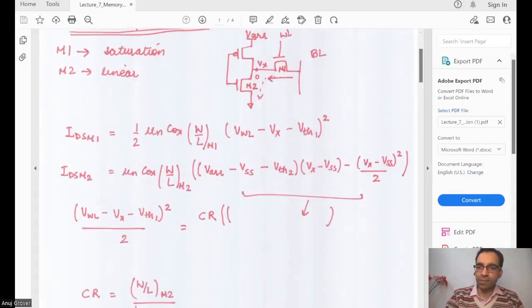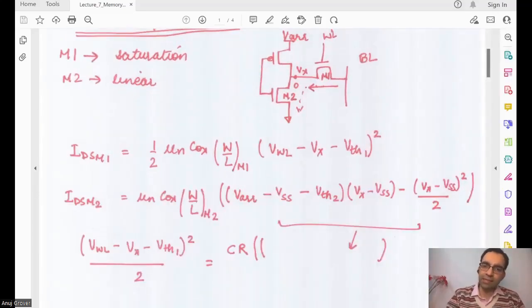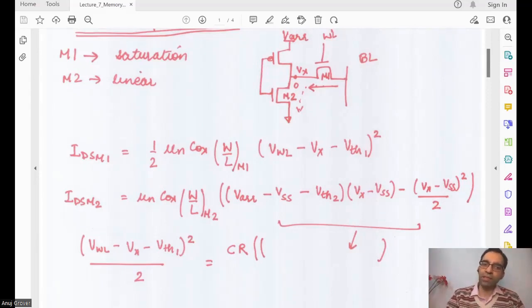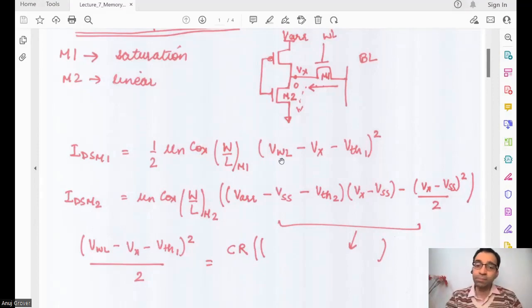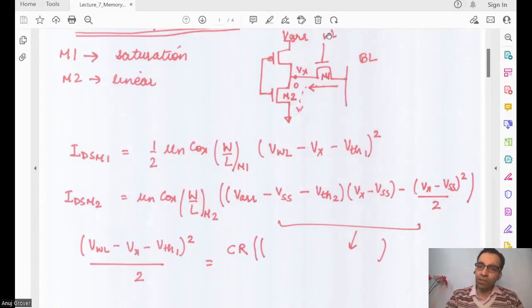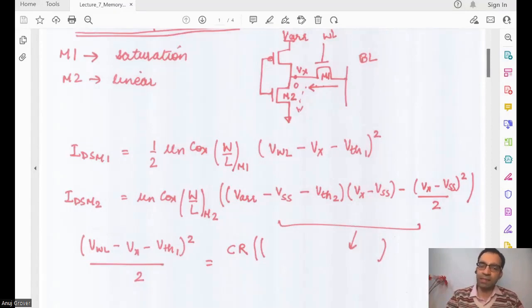The pass gate and the pull-down devices. We say that the pass gate is in the saturation region of operation. The first-order equation for the pass gate current is: (1/2) × μN × Cox × (W/L) of M1 × (Vgs − Vt)², where Vgs = VWL − Vx − Vt. That is the current the pass gate is sinking.